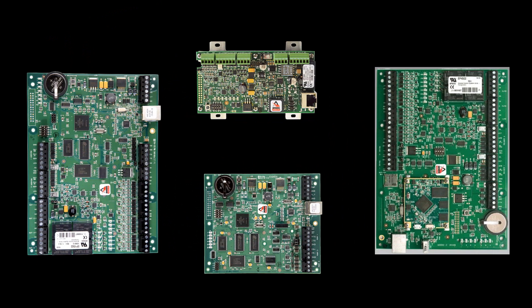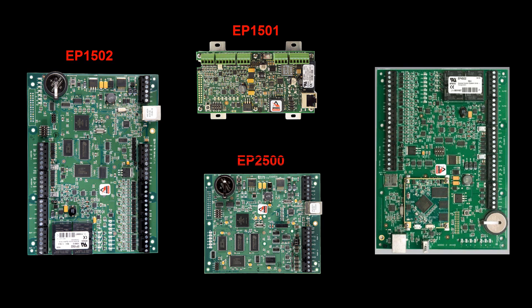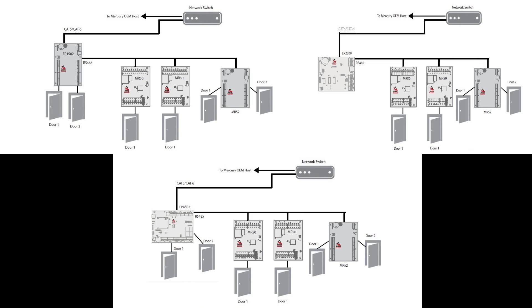The MR50 and MR52 can connect to all Genetech-supported Mercury EP panels, the EP1501, EP1502, EP2500, and EP4502. In these diagrams we demonstrate how the MR panels are daisy-chain connecting to the EP controller using the RS485 bus. You can have a mix of both MR50 and MR52 sub-panels on the same bus channel.